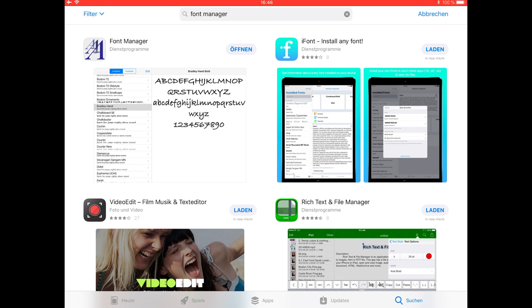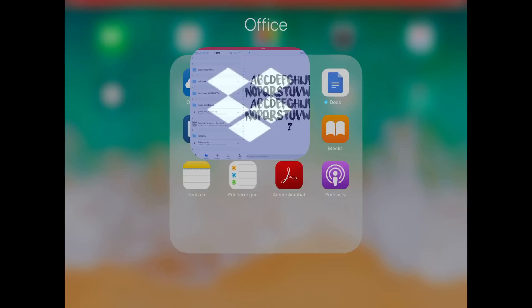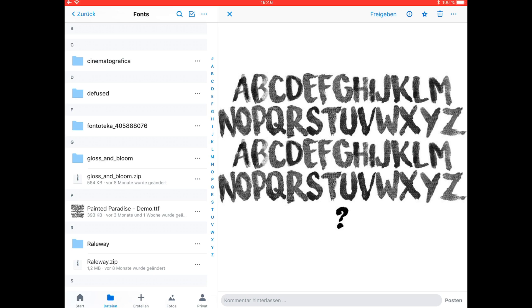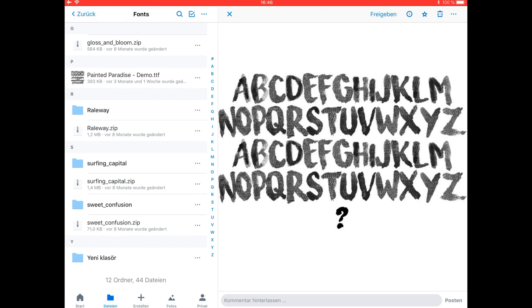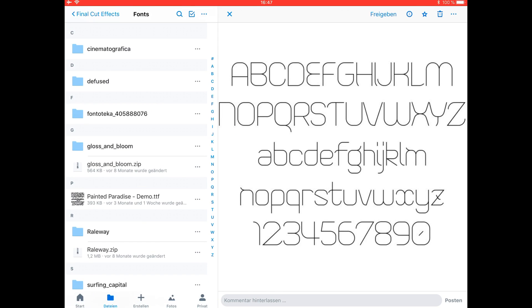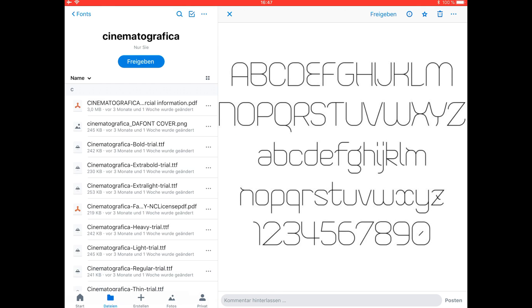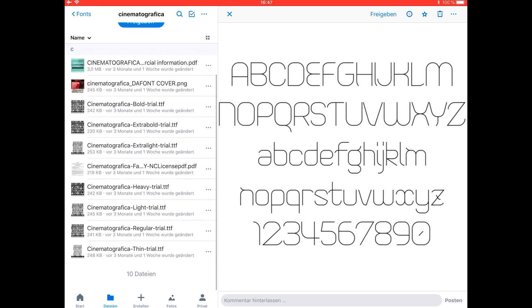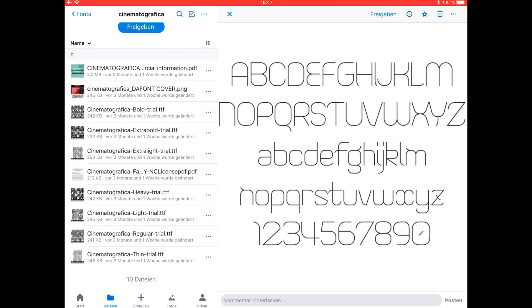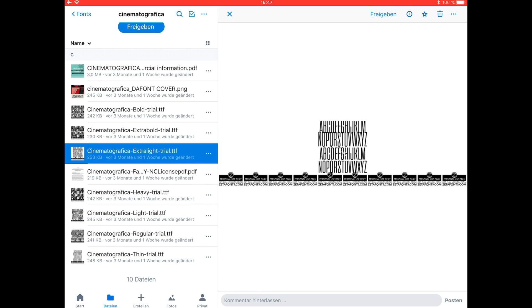Then open Dropbox or your browser where you want to download the font. I've saved my fonts in Dropbox, but it works in the browser as well. Then just select the font you want.